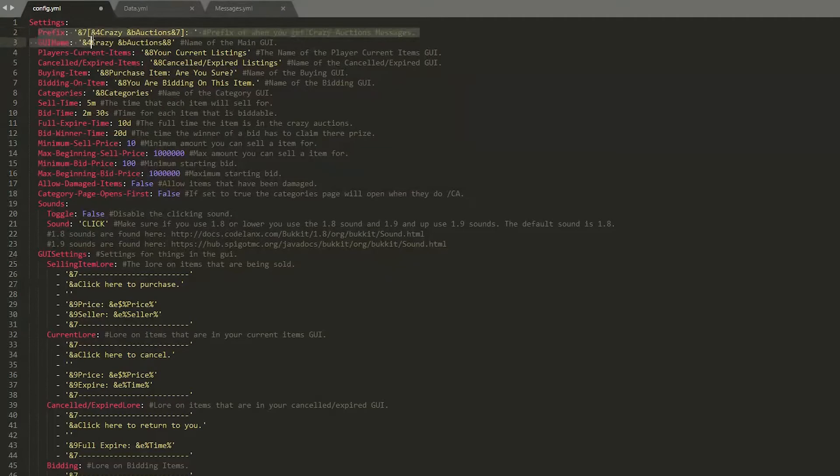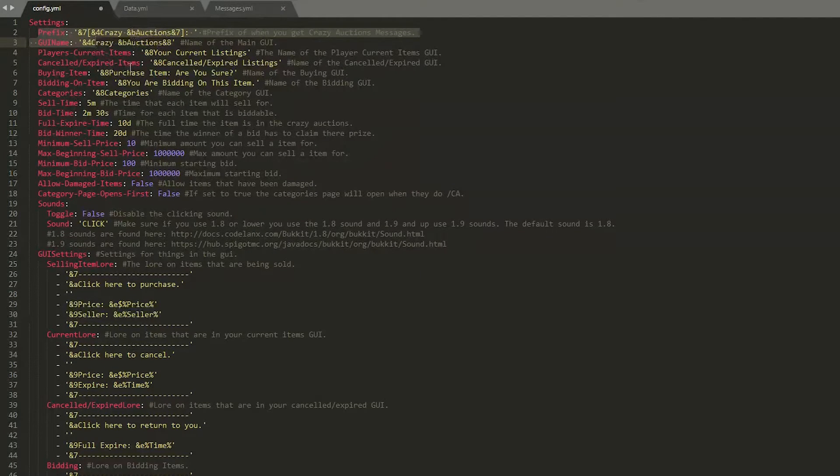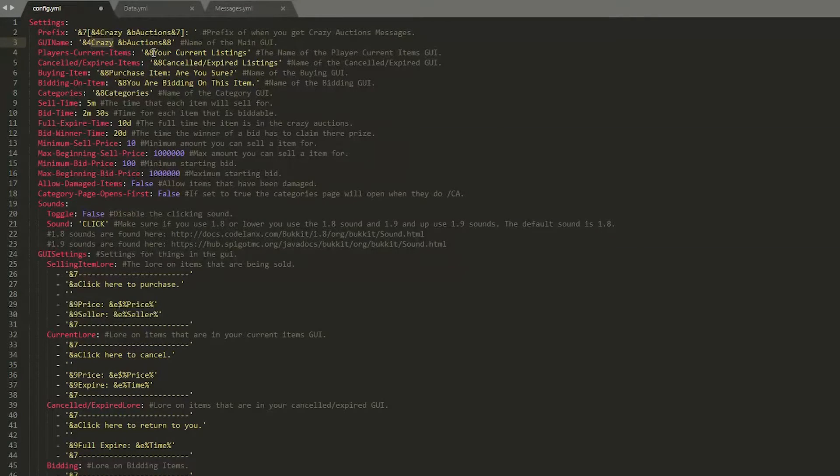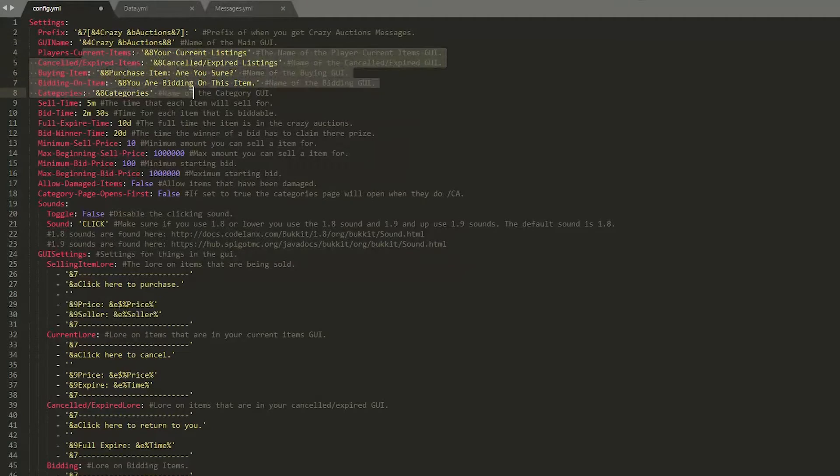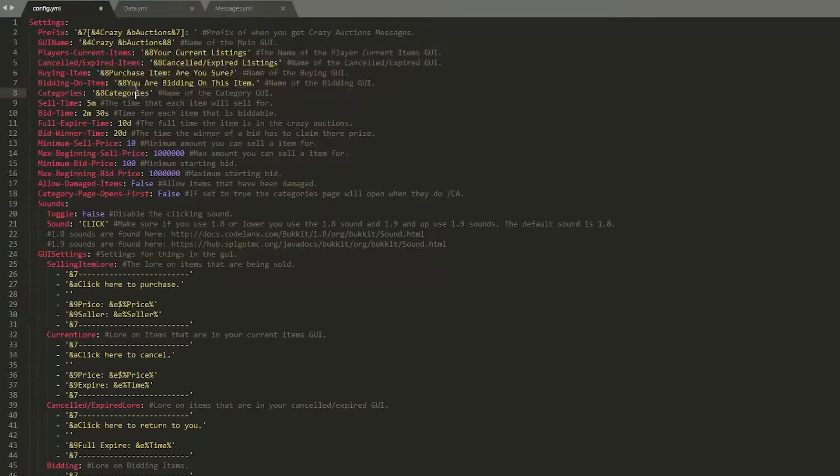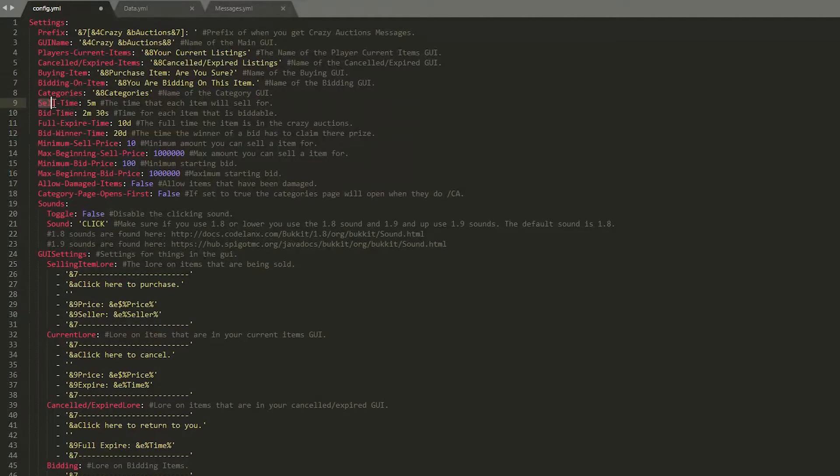So up at the top you can change the GUI and prefix name to whatever you want. It could be Mineplex Auctions or Simple Auctions or something along those lines. And then down here we have a few more text options that you could change. Obviously change the color codes here if you wanted.